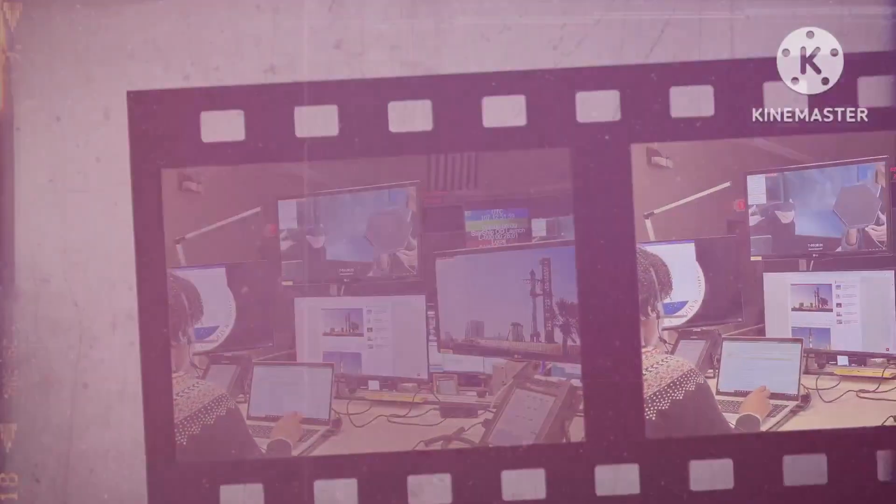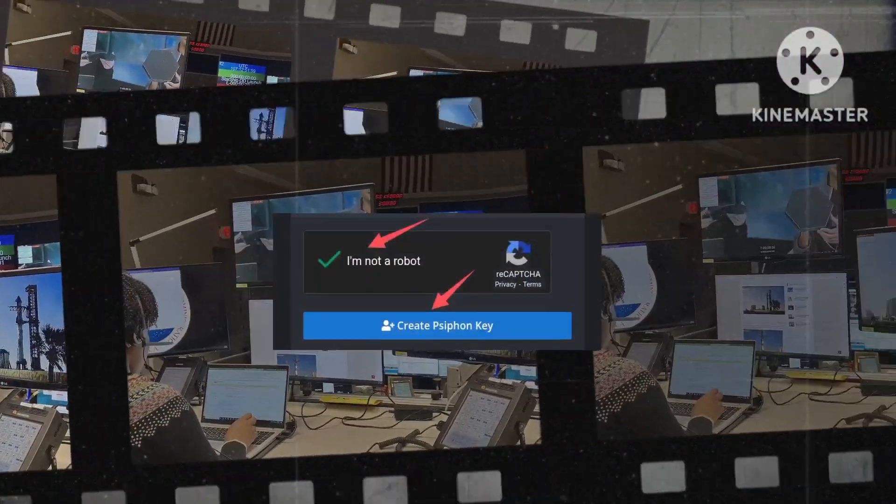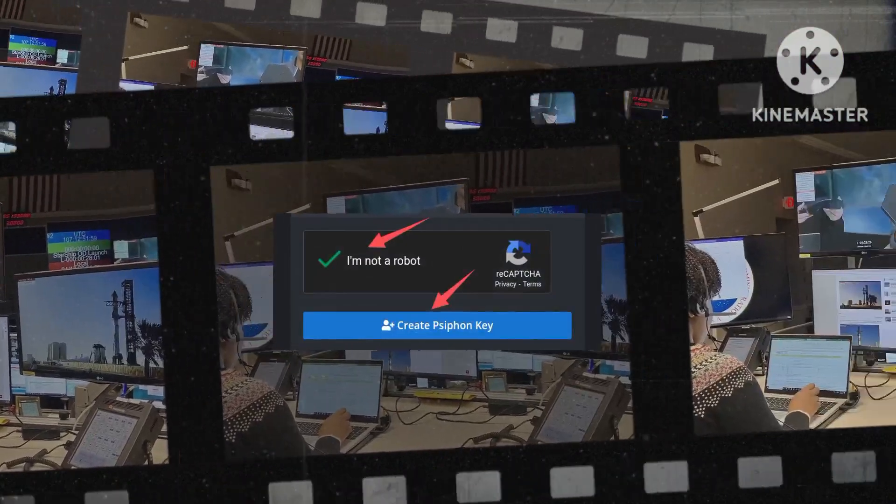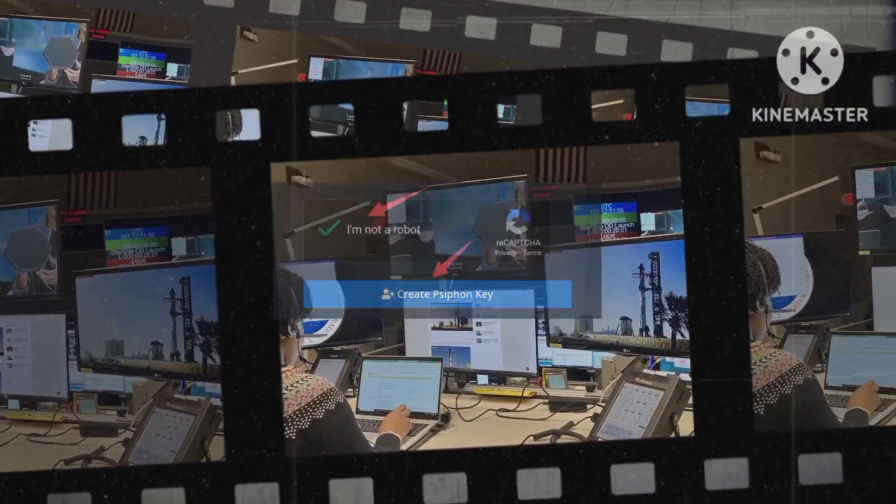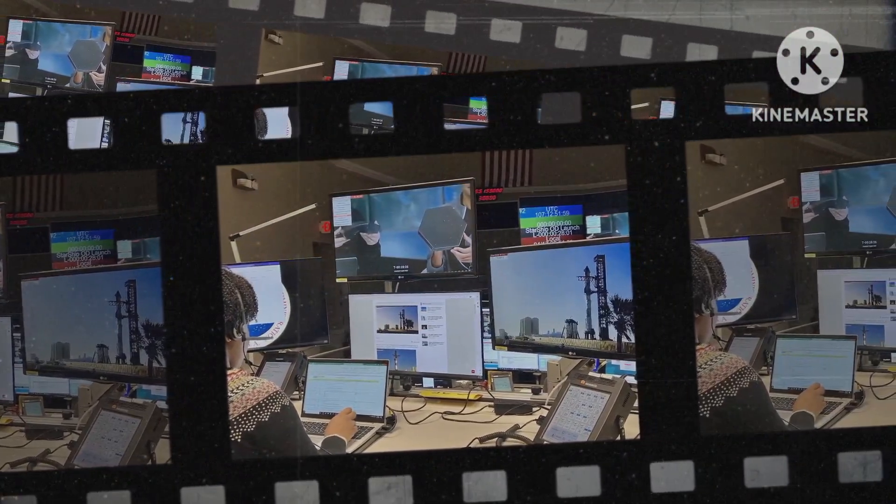As part of the verification process, confirm that you are not a robot, then proceed by clicking on Create Siphon Key to finalize the key generation.